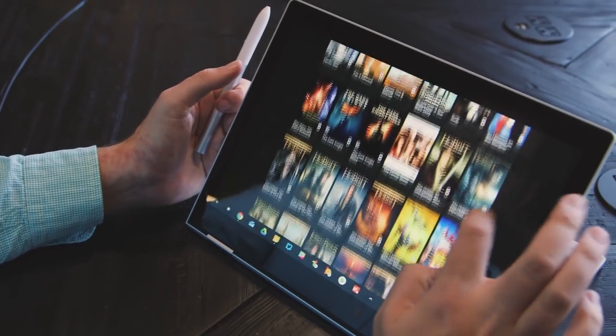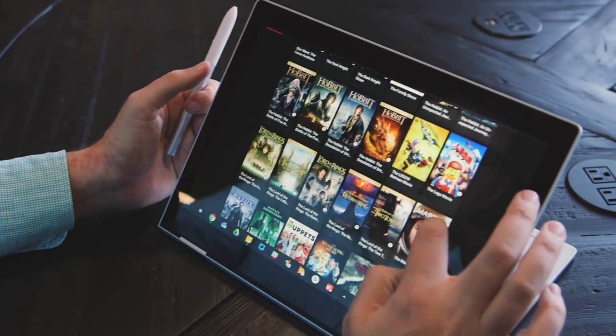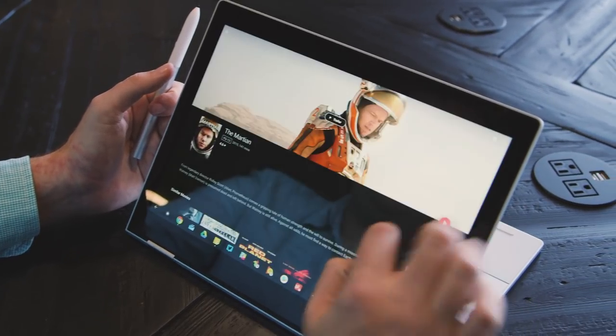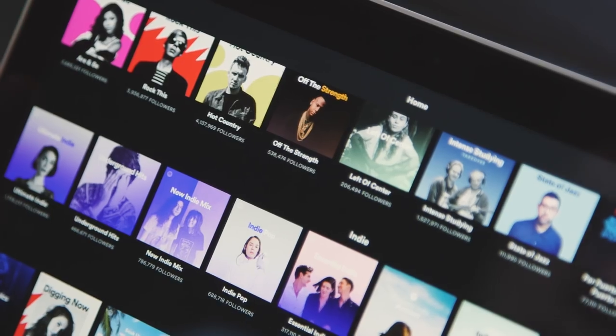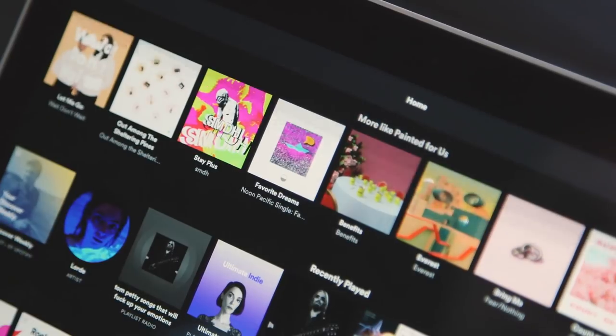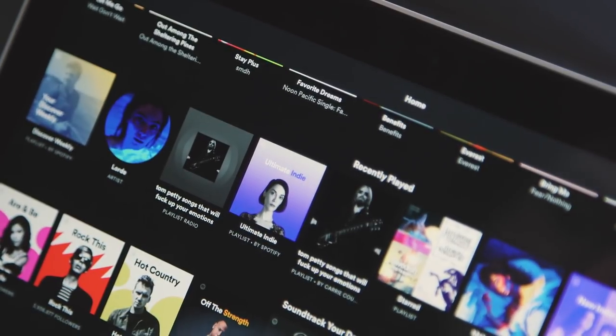You're still probably better off using web apps first, particularly for most of Google's services, but if you want to take things offline, there are now plenty of good options.